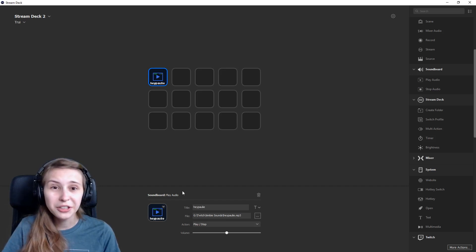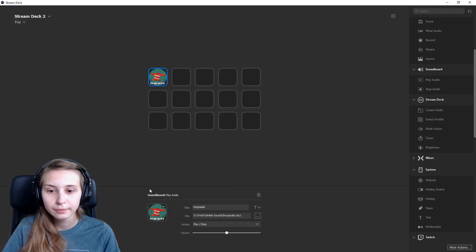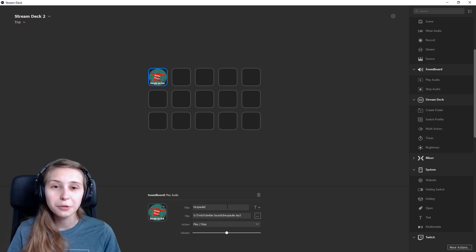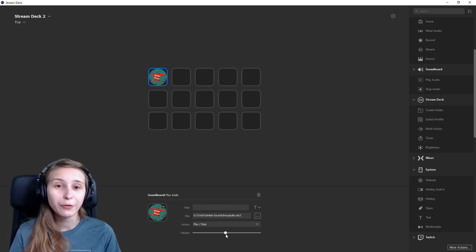You can add an image to it by just clicking on this icon twice. You can delete the title if you only want the image, or set it to whatever you want. This bar will indicate the volume where you can turn it up or down.